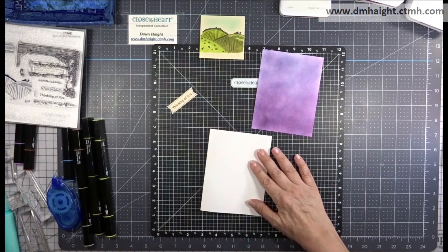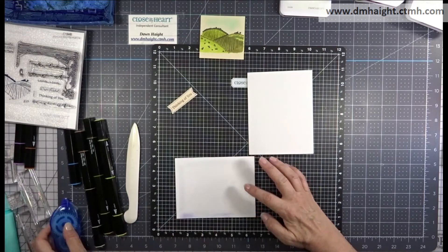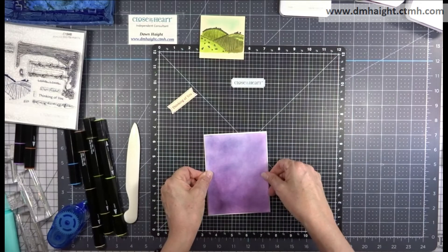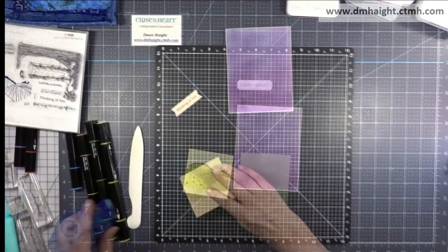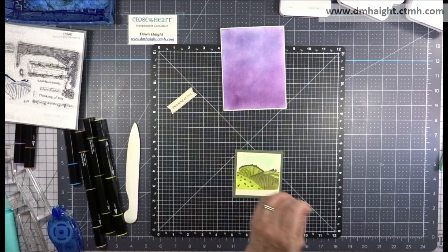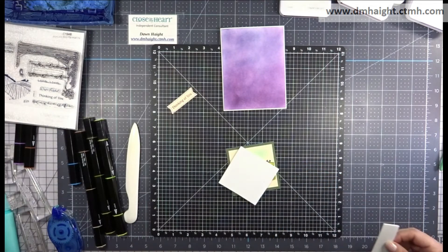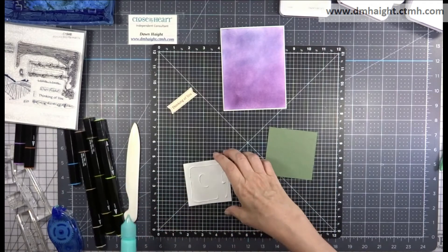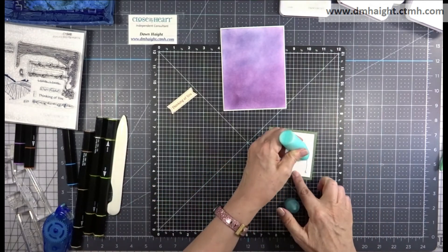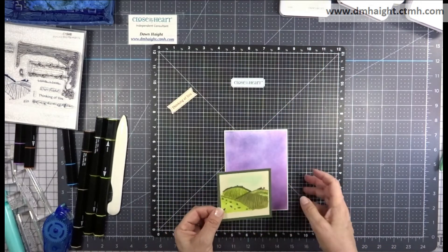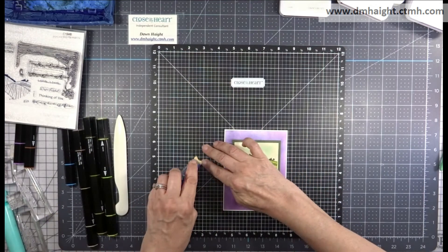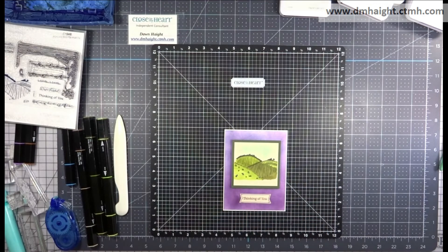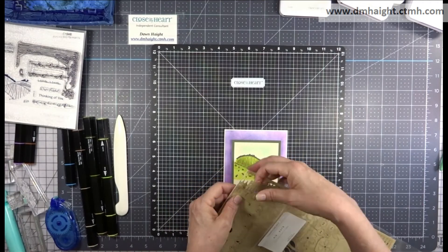I'll add that grape and wisteria inked up panel to the front of my card. Then I will mat my stamped image in pine, and I'll add that with some craft foam and pop it. My sentiment, I'll add with some tape runner. Keeping it pretty simple. Again, I want the attention to be drawn to the colored image.